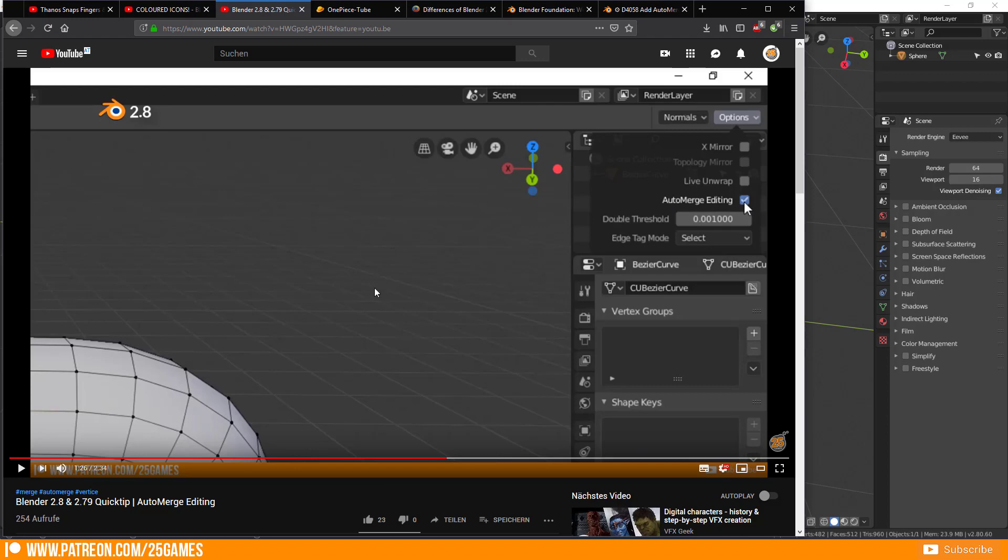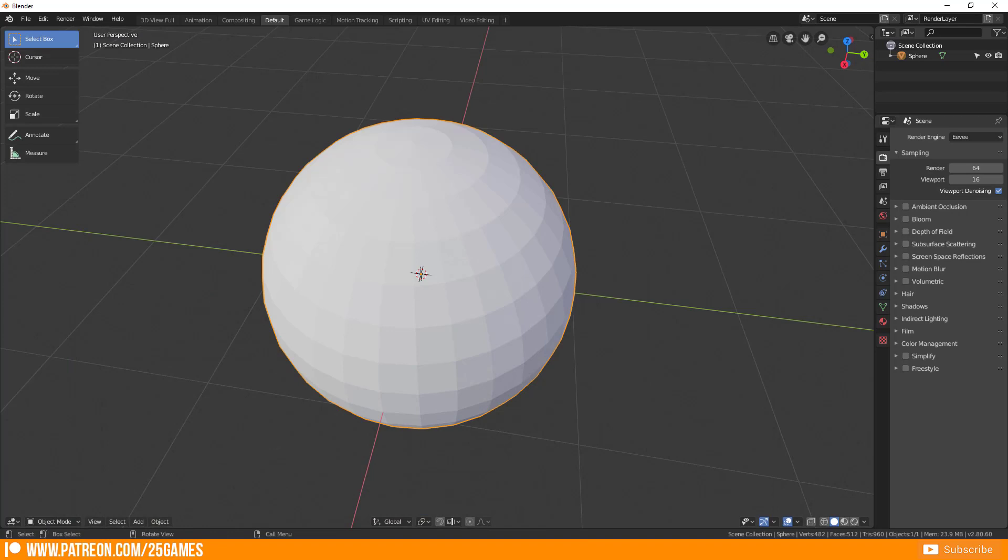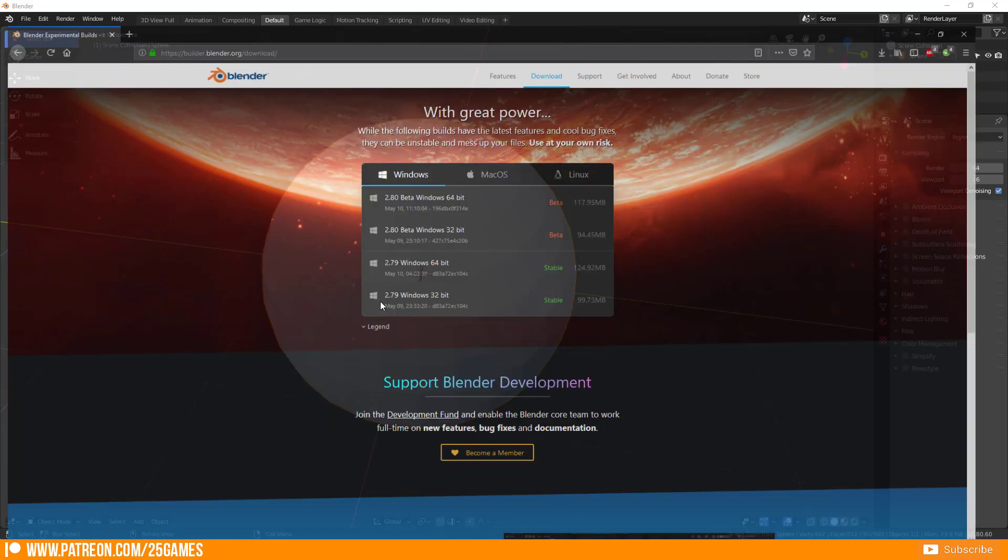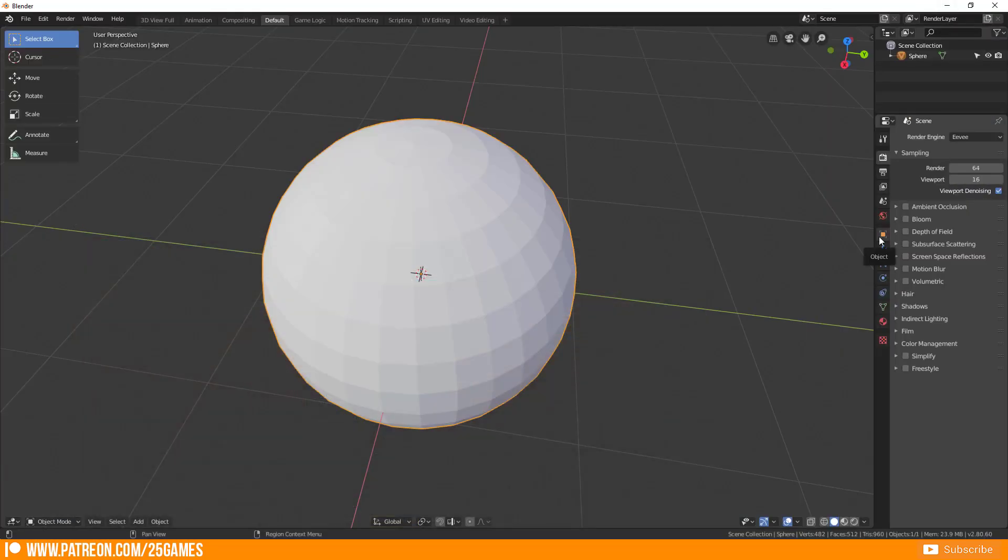Please keep in mind that Blender 2.8 is still in beta and I got this build with this update on 10th May and now several things changed and now you don't find this option button here in the top right corner.